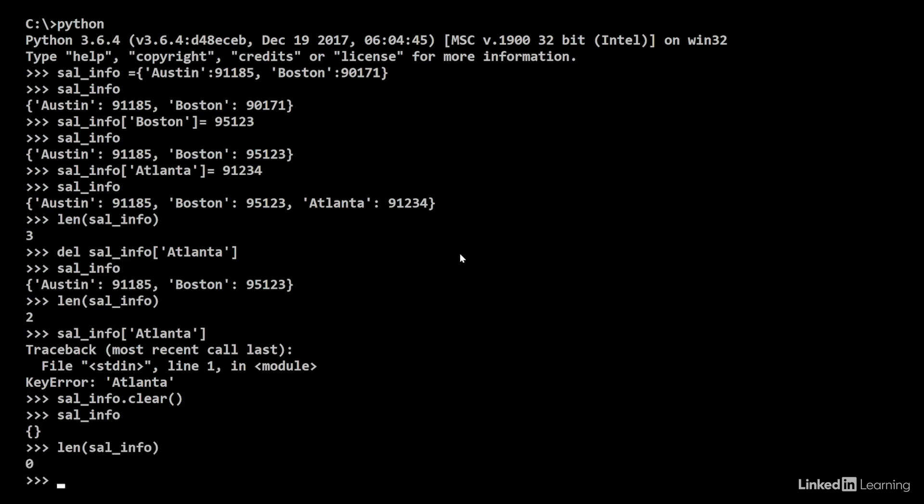Notice the syntax. Calling a method such as clear with parentheses differs from calling a function such as length with parentheses. In clear, it's a method and a dictionary name such as sal_info and the method are connected using the dot operator, where the dictionary name comes first. In a function, on the other hand, length calls the dictionary in parentheses as a parameter.